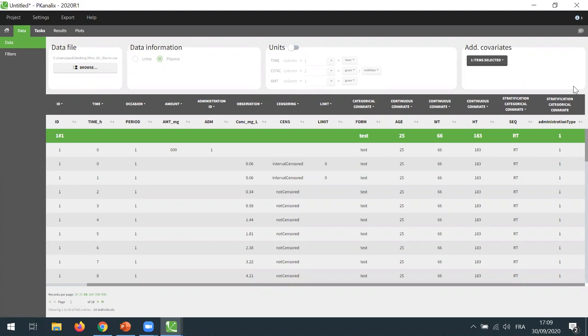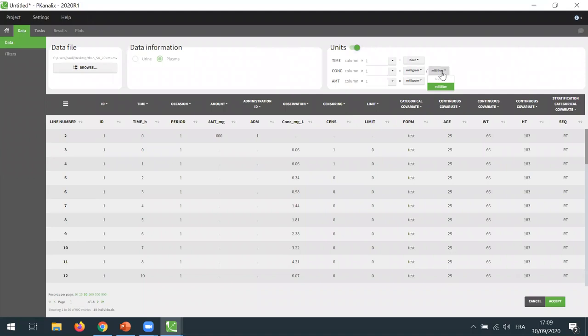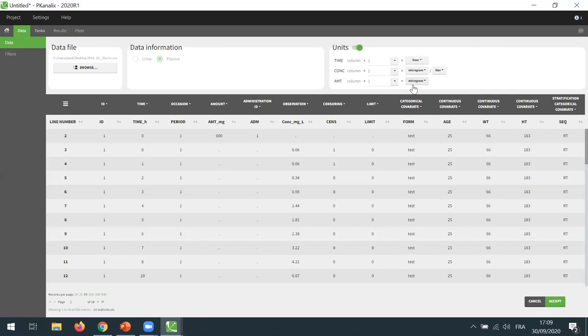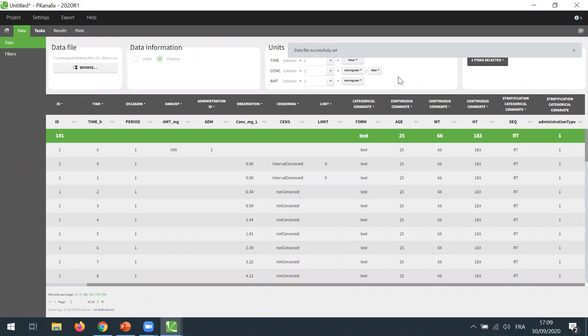Now for the units, I can click here to enable the units module. This allows me to select units corresponding to the data — the time, concentration, and amount columns. So here time is in hour, my concentration is in microgram per liter, and the amount is also in microgram. Now I can accept. These units will now be used by the software to output the units of the results of the PK parameters computed during NCA, and also to display the units of concentration and time on the plots.